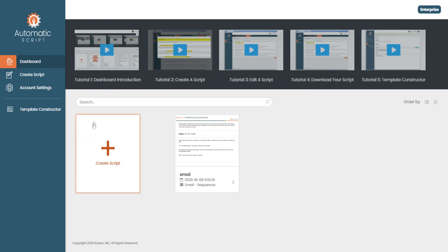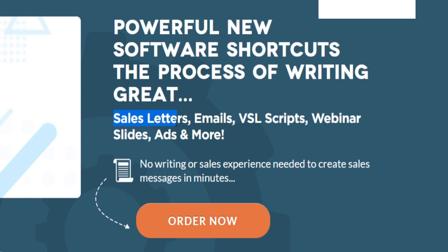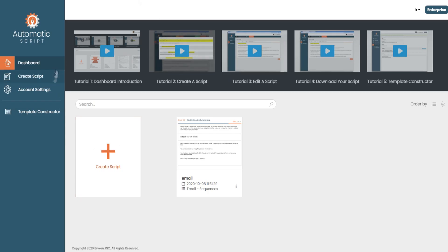I've actually purchased the tool myself, and the reason why is because it's pretty powerful and convenient if you're looking for a shortcut when it comes to copywriting. You can use this tool for sale letters, emails, VSL scripts, webinar slides, ads, and so much more. I'm personally going to use this tool to create a bunch of emails.